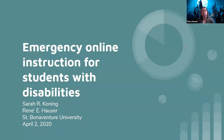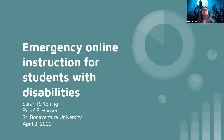Hi there from St. Bonaventure University. I'm Dr. Renee Hauser. I am the chair of the master's in special education program at St. Bonaventure, and I'm here today with my student Sarah Koning, who has been doing some emergency online instruction for students with disabilities. We're going to talk about some strategies you can use, and she's going to show you a demonstration lesson that she has done.